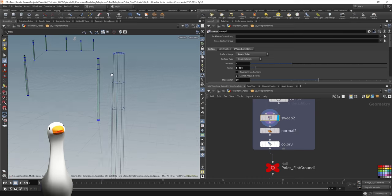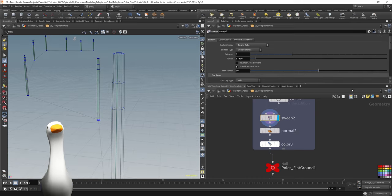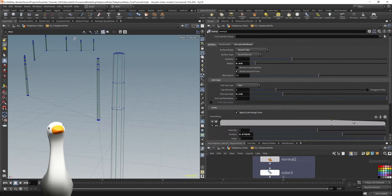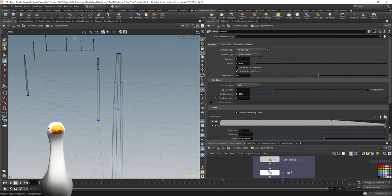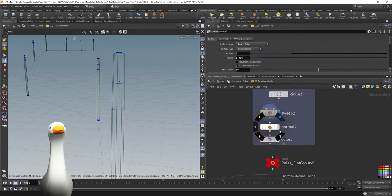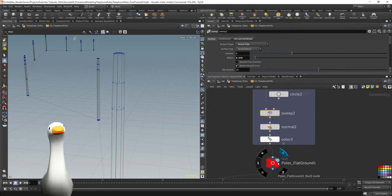Then I moved on to having them feed into a sweep node using a circle as an input object. What's nice about sweep is you can control the shape of the geometry using this scale curve, which allows us to have a bit more finesse over the overall design of it.